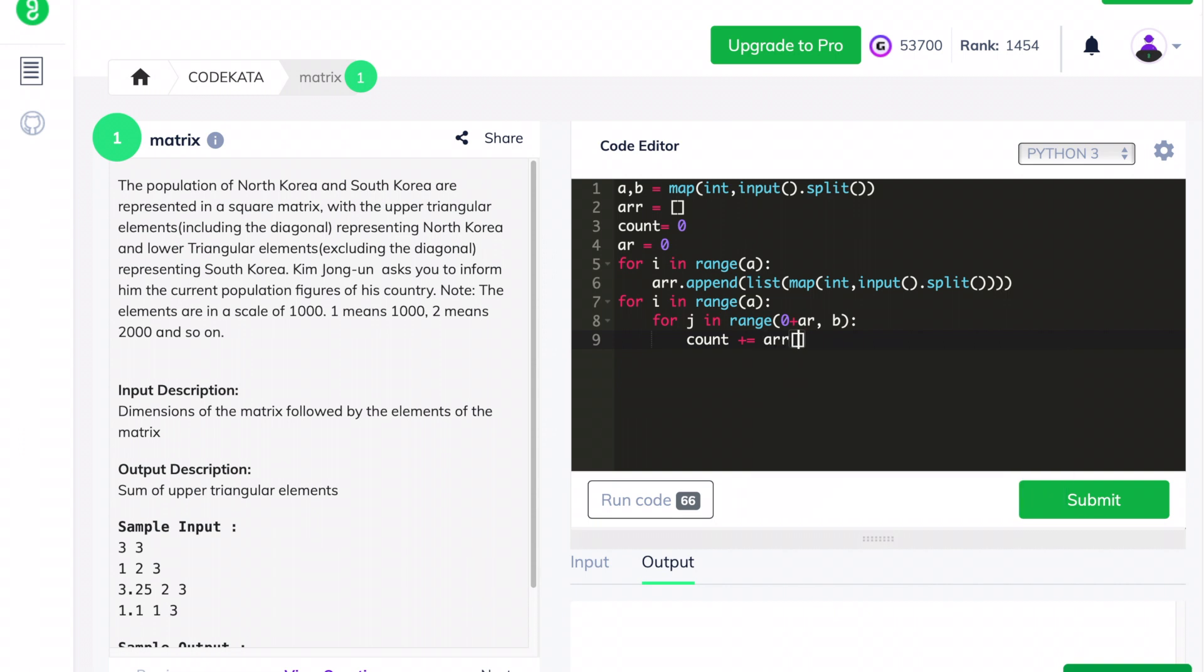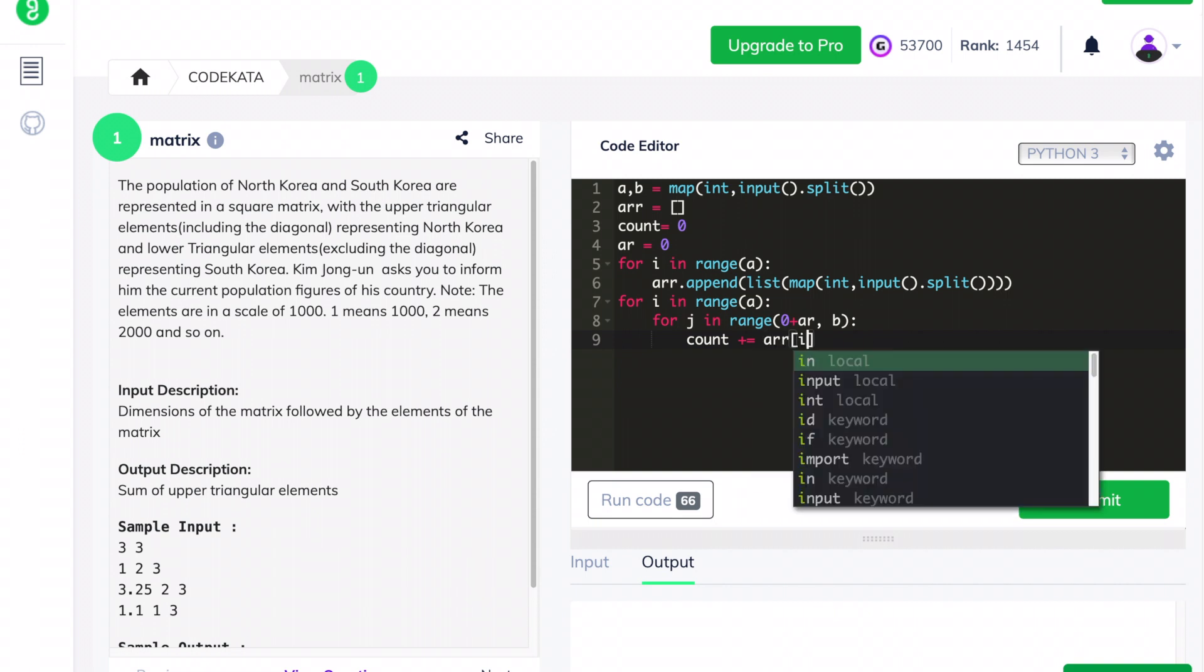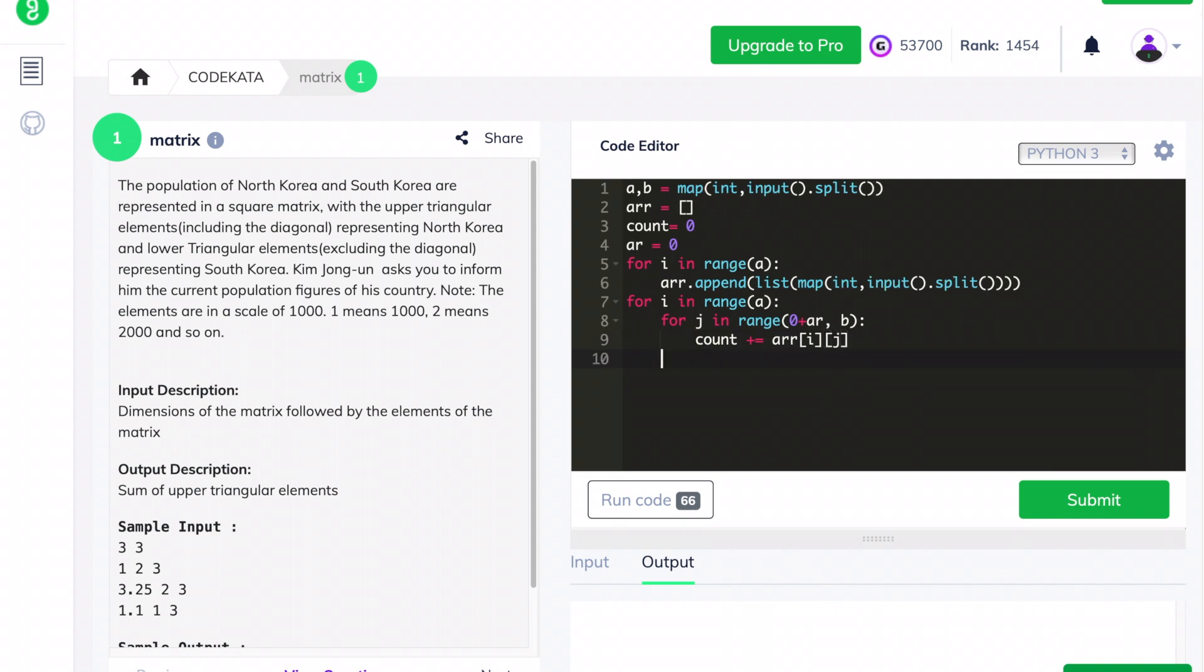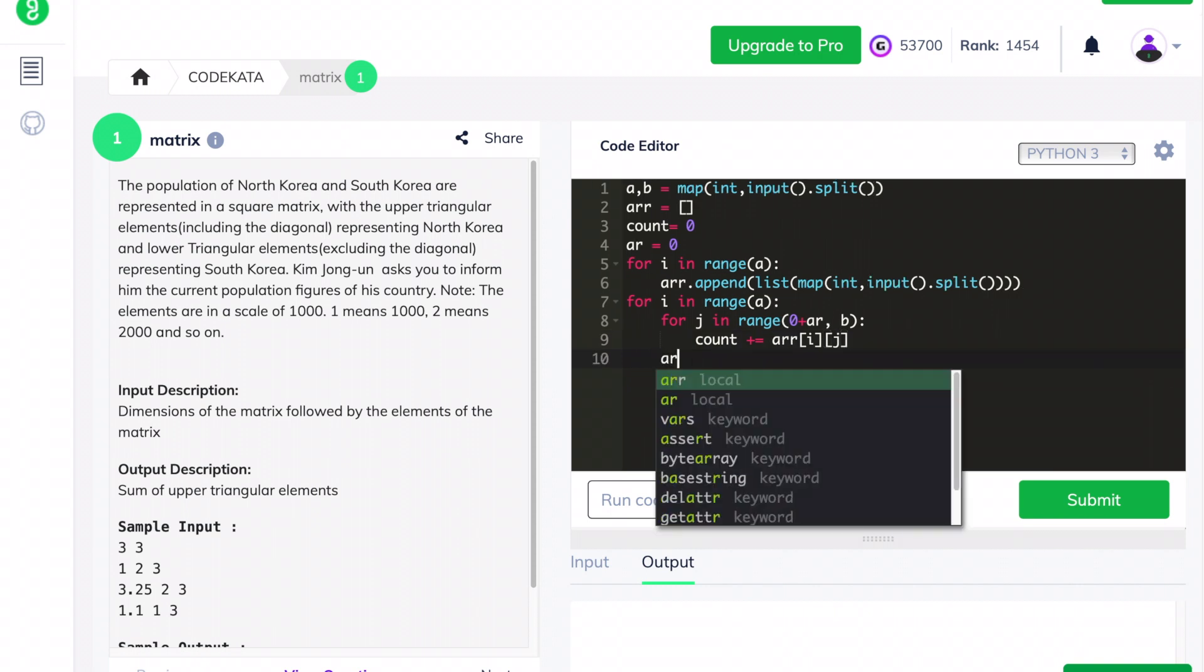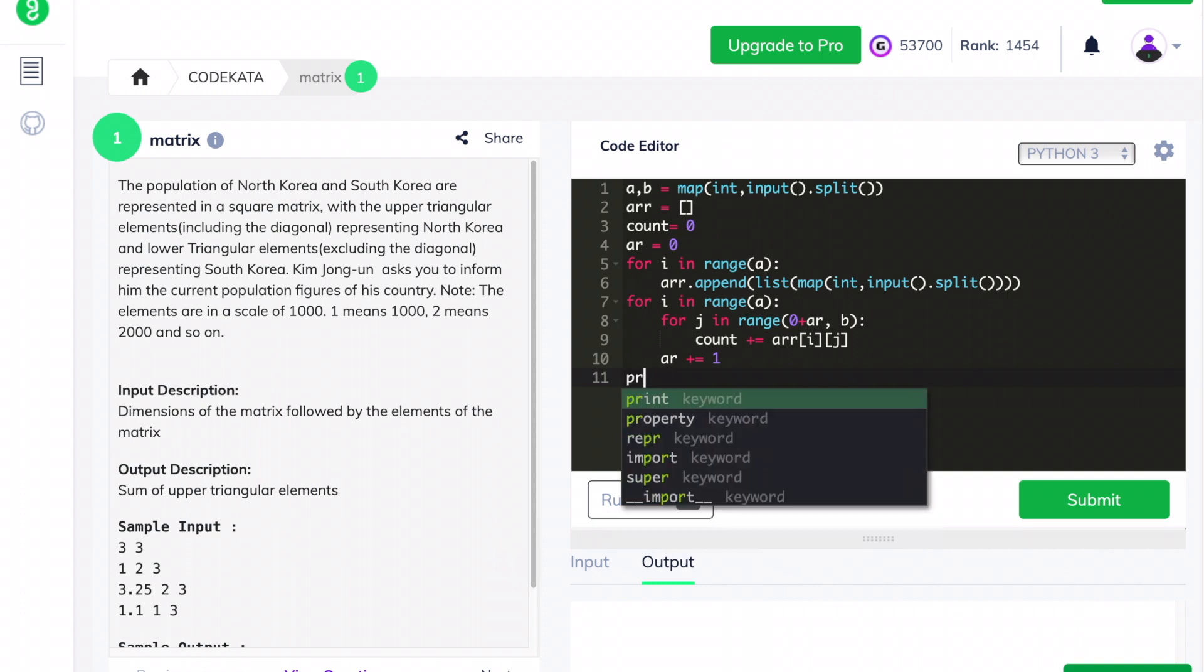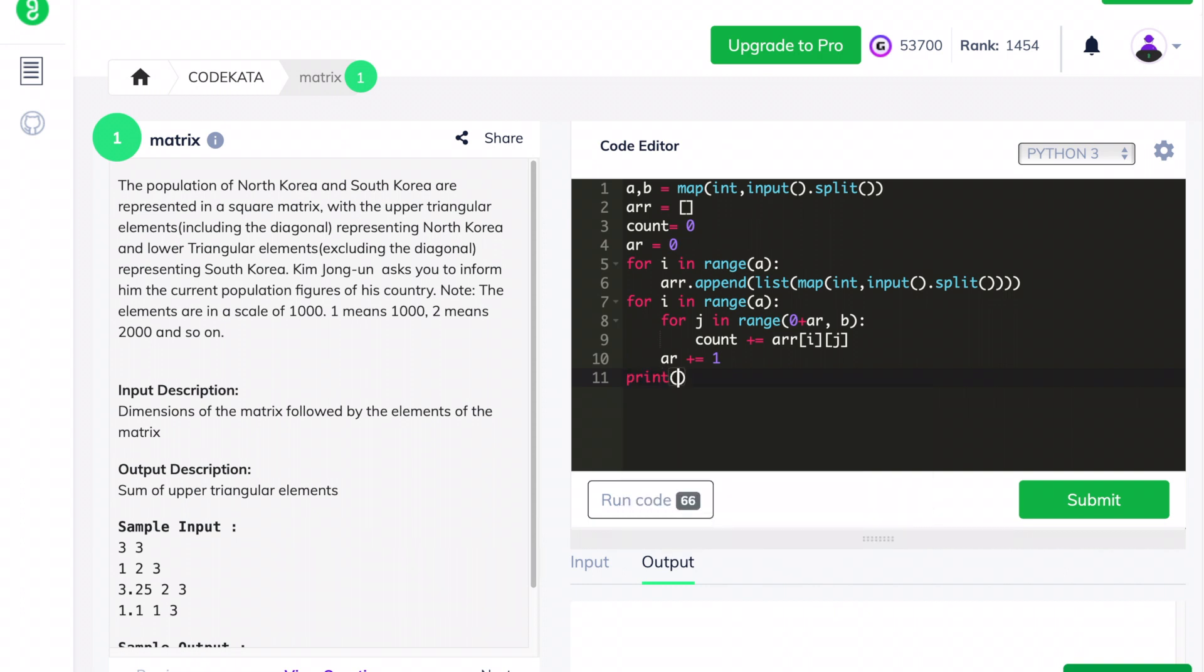Now I will reveal the use of the ar variable. With each successive initial iteration, the ar variable is incremented by one. So in each for loop statement, the loop would exclude the lower triangular elements present in each row.